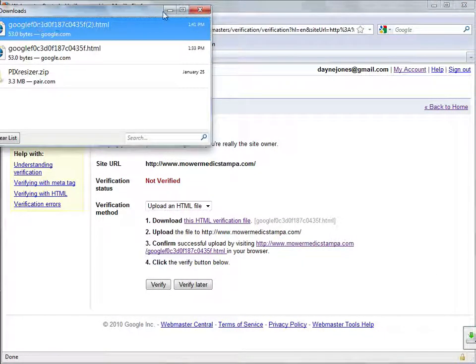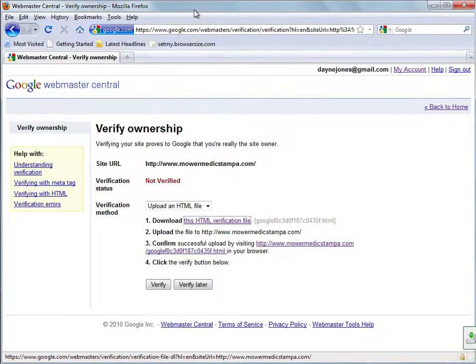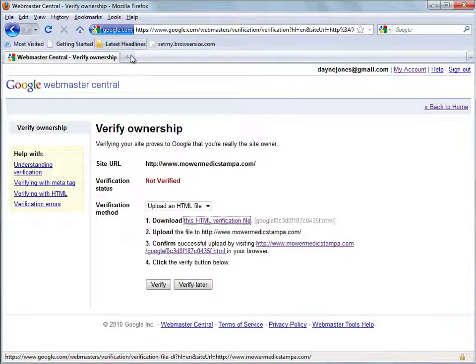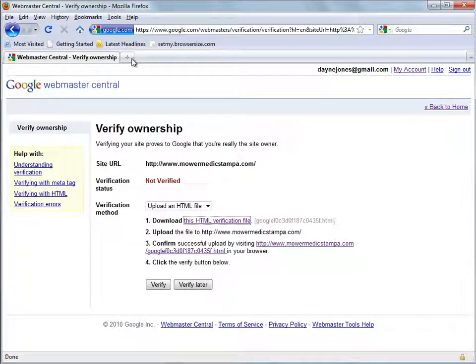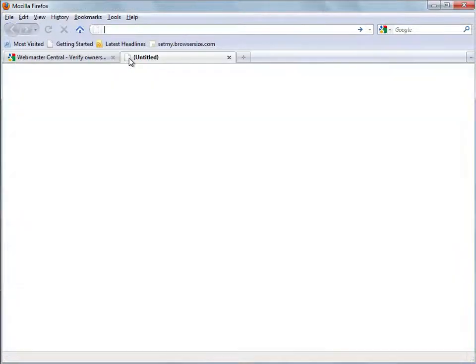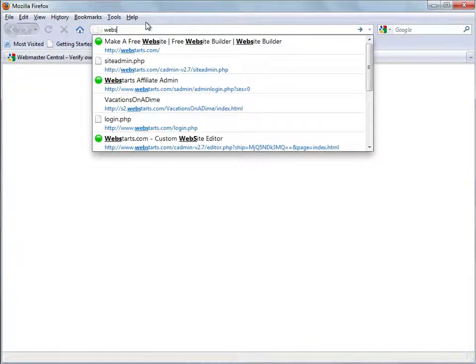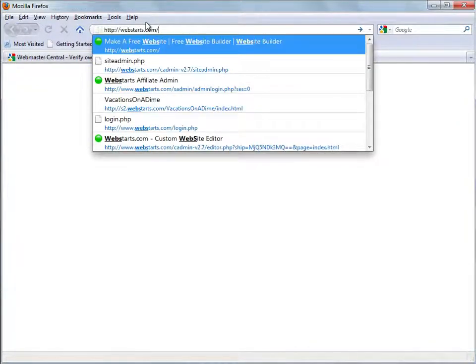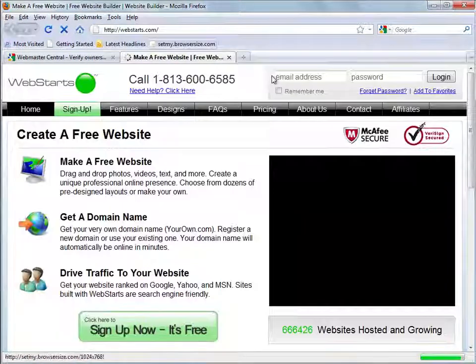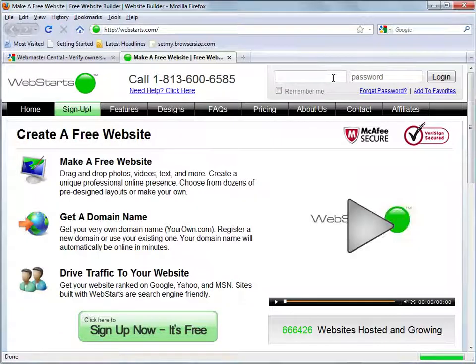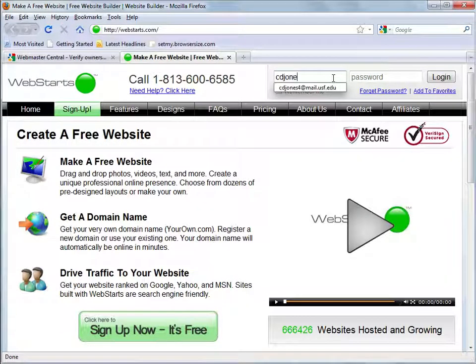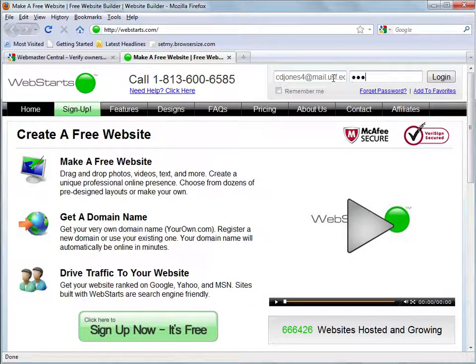And so once that's done you're going to need to go to your Webstarts website to upload it. So in a new tab here I'm going to go to Webstarts.com and sign in to my website.